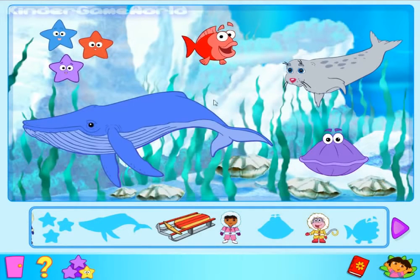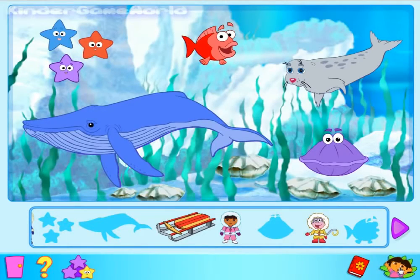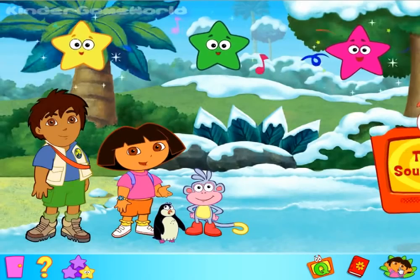Congratulations. You've just won your craft star. Only two more stars to win. Excelente.